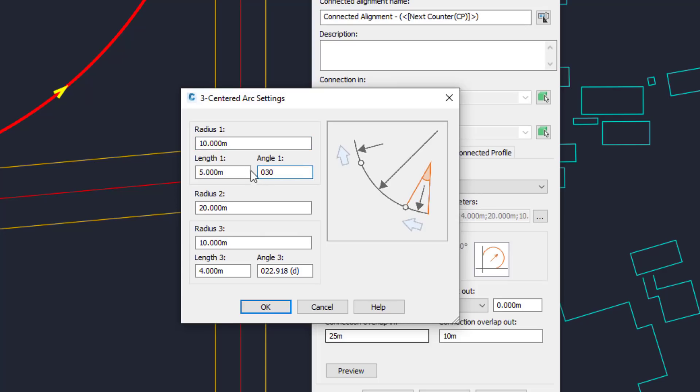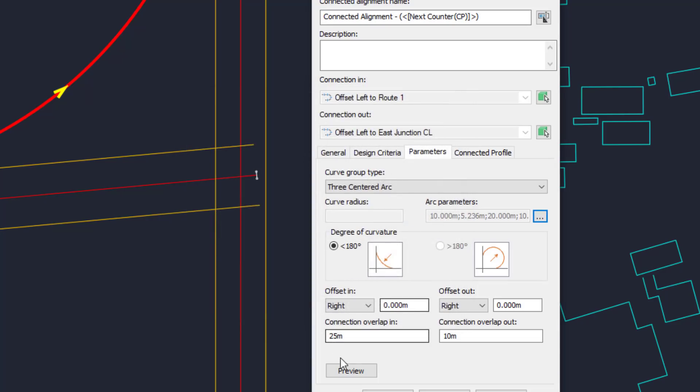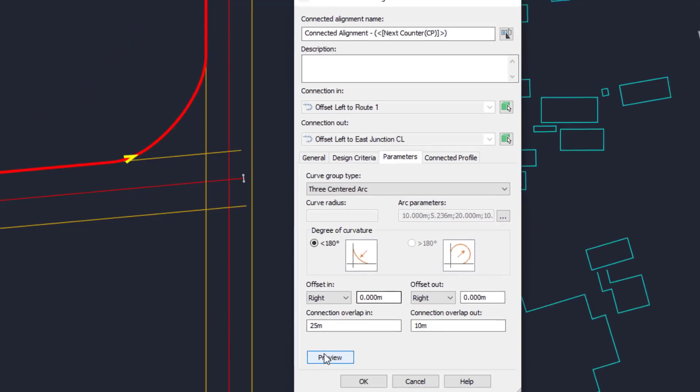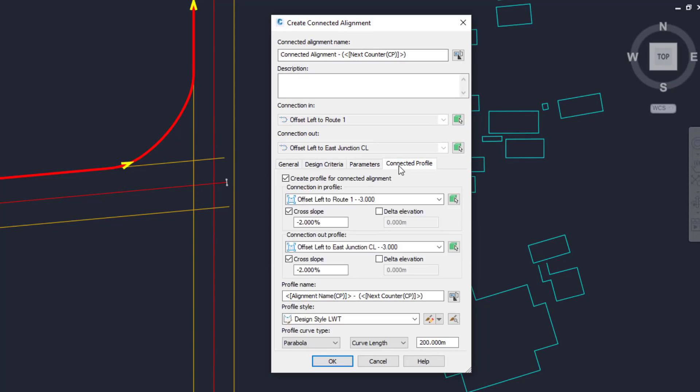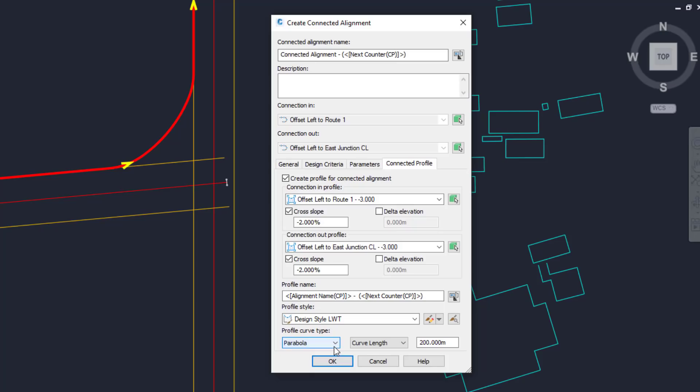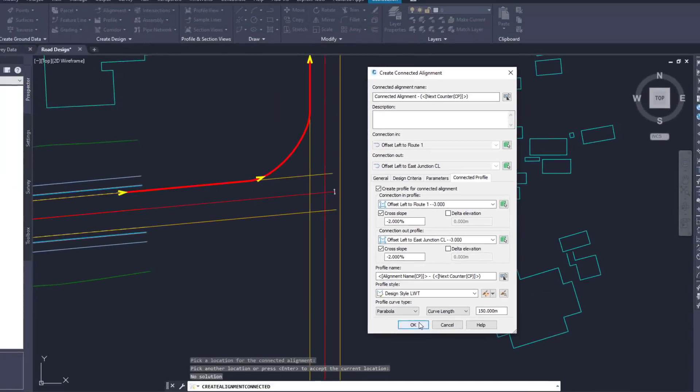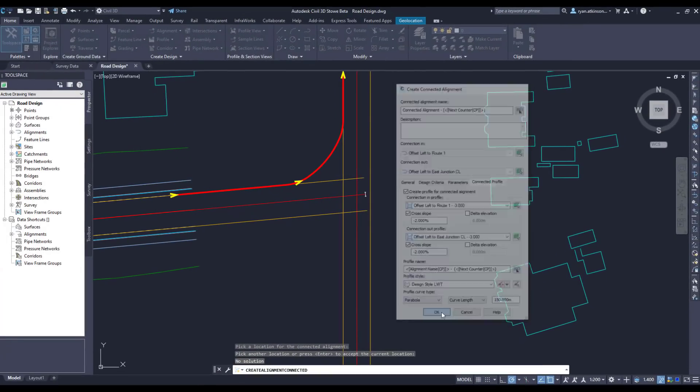We can then click OK. The next new feature is within the connected profile which dictates how the two alignments are joined in the vertical axis. Civil 3D now has the ability to again choose a profile curve type. We can choose between a parabola and a circular curve, and we can then set either a curve length or a K value. Once we're happy with the parameters I'll go ahead and click OK to create the connected alignment.